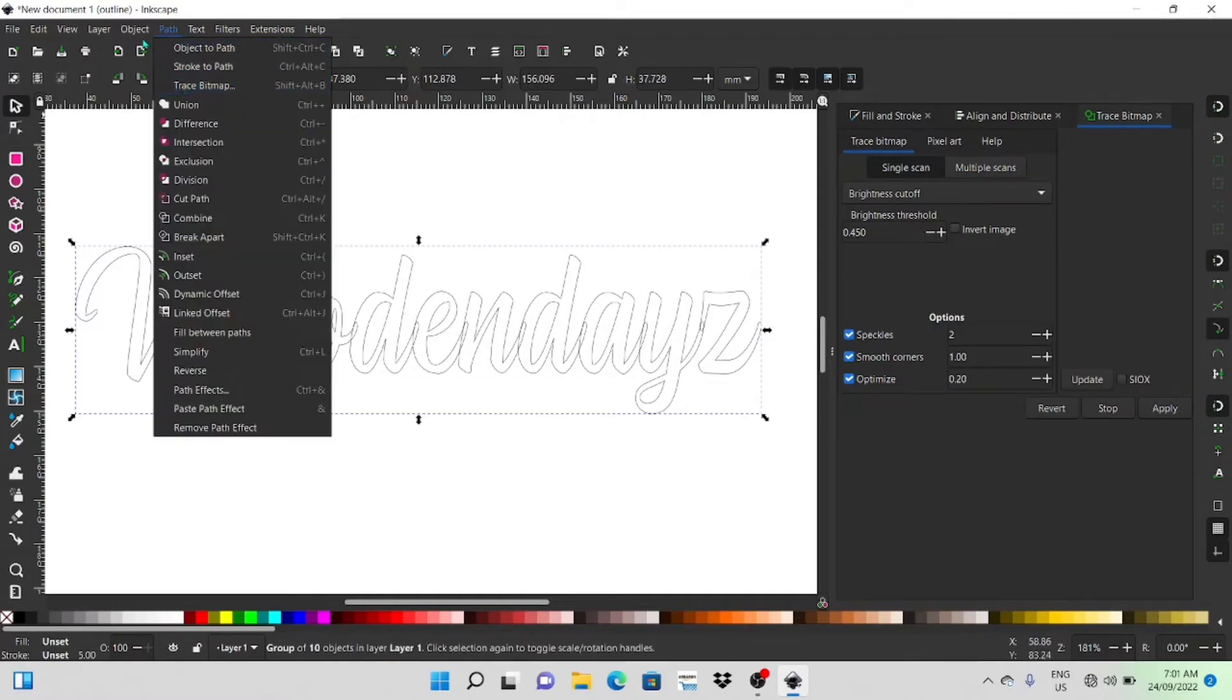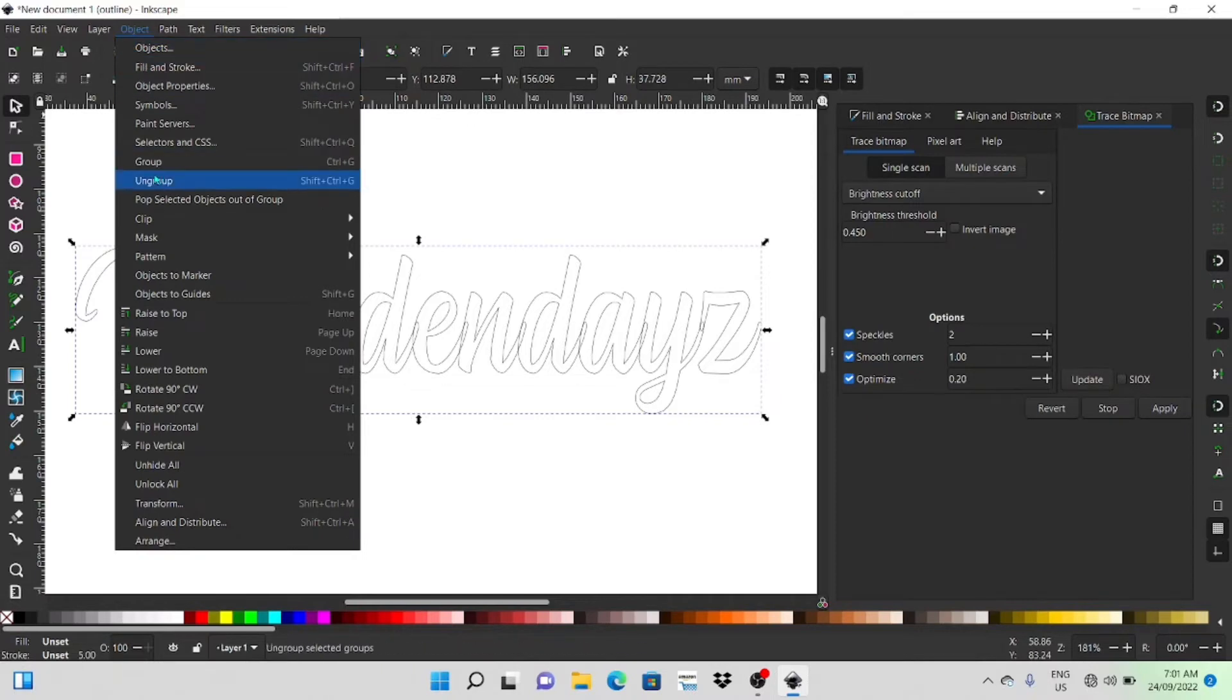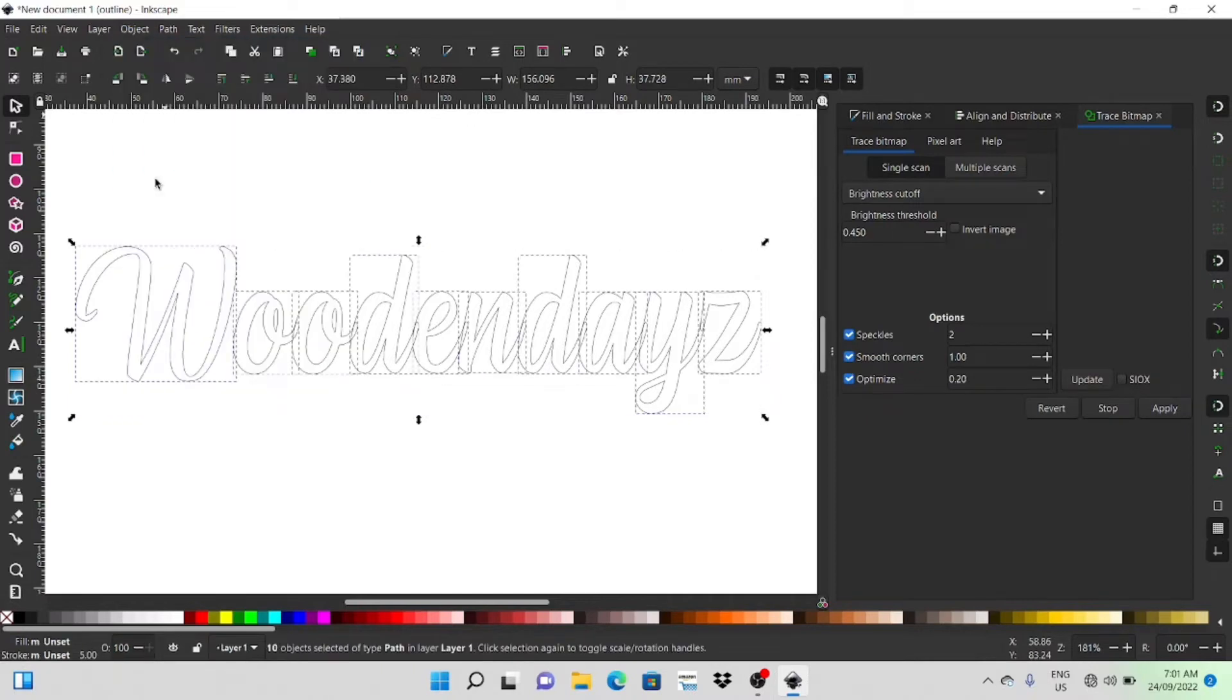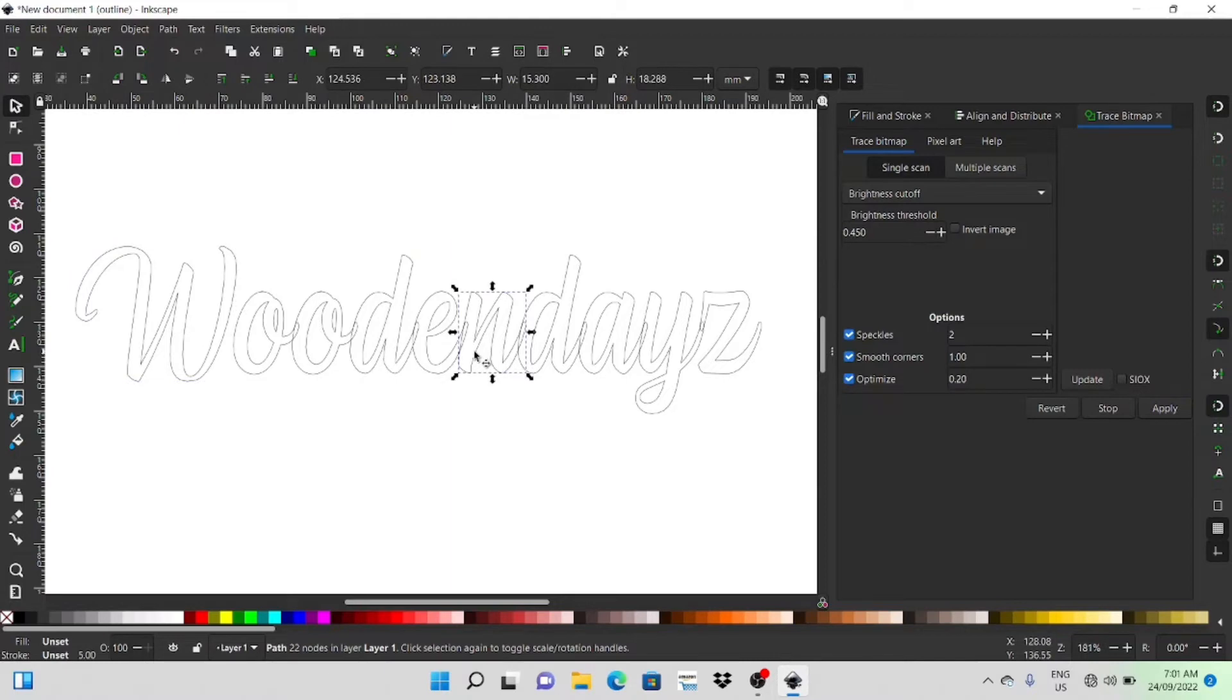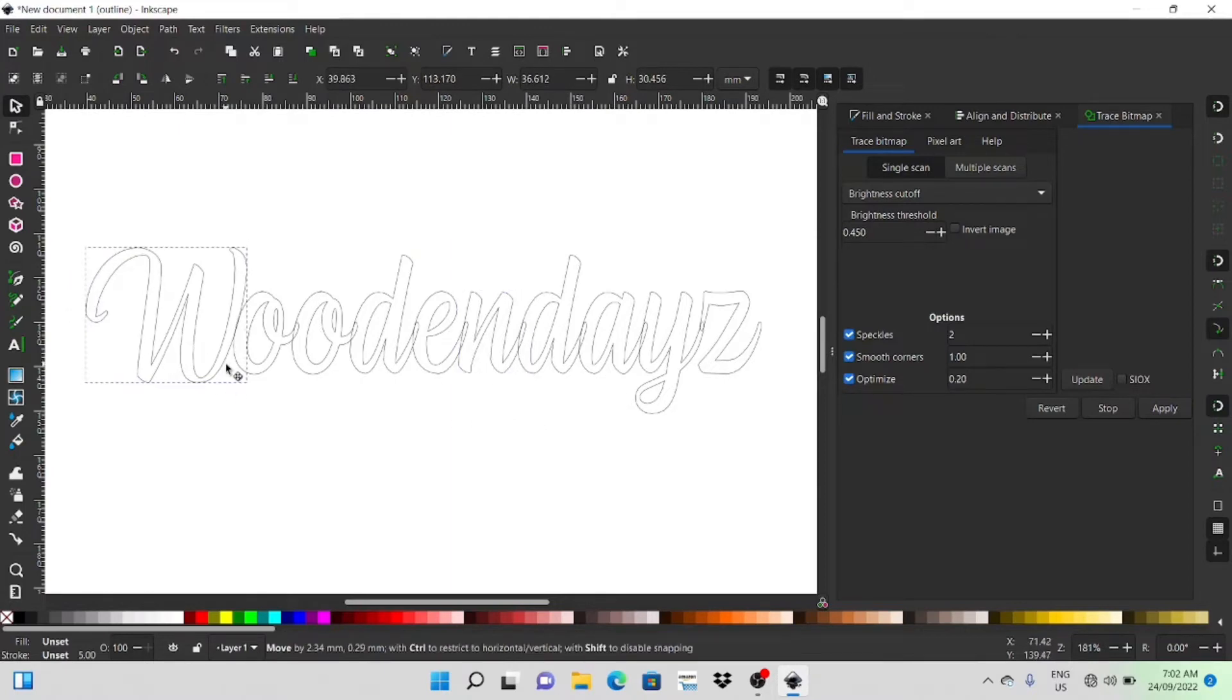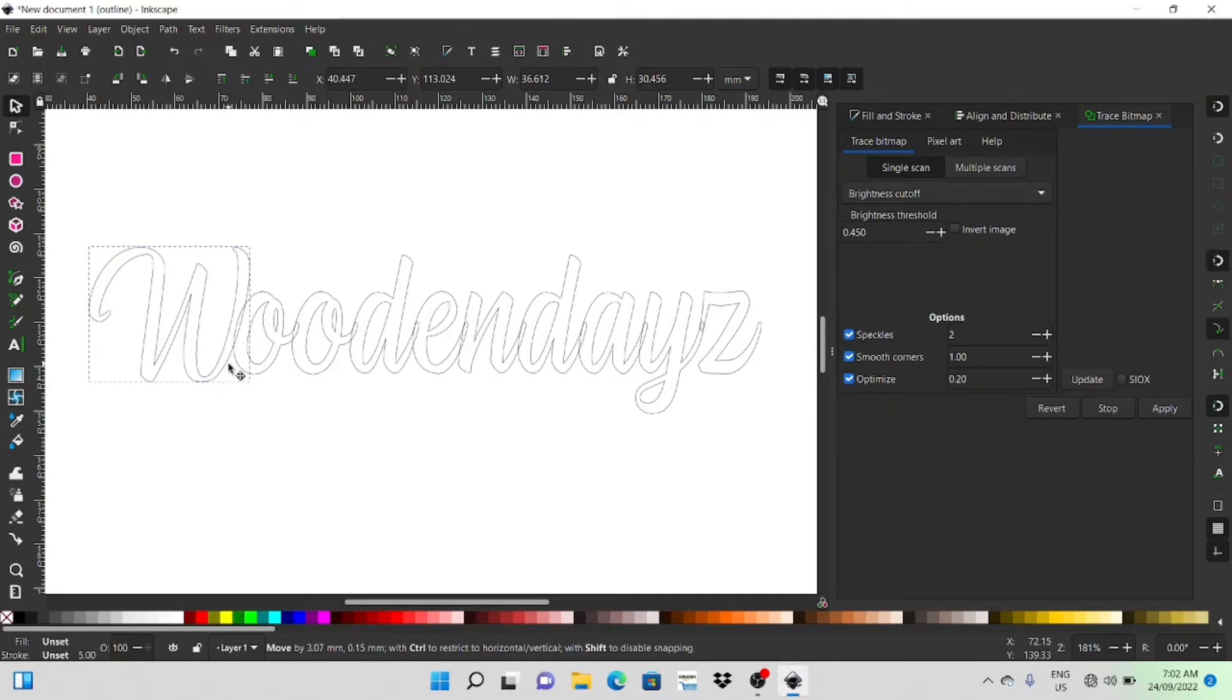You can go to object and then ungroup and that'll actually ungroup all that so they're all individual letters now. Still overlapping but that's okay but we can now select the W and move that over and you can either drag that over or you can use the arrow key to take that across. Get that all lined up.